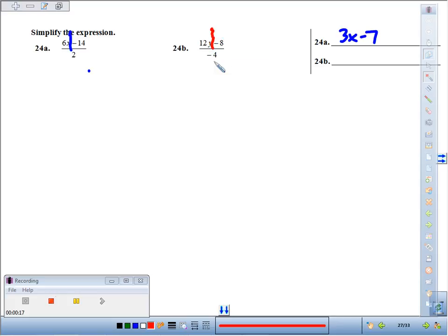If I take 12y and it falls down on the negative 4, we'd have negative 3y. And negative 8 divided by negative 4 would be a positive 2.